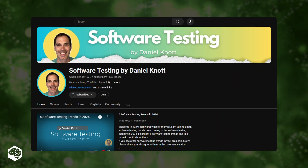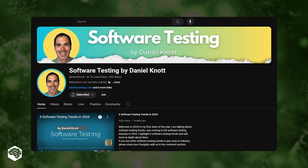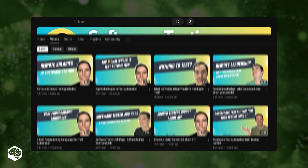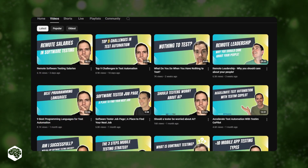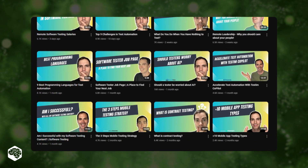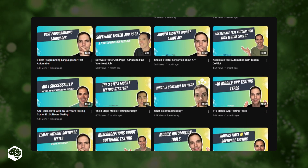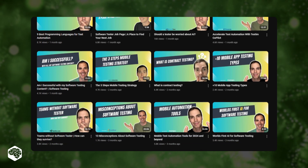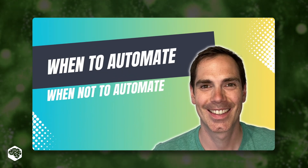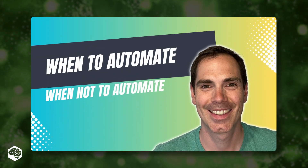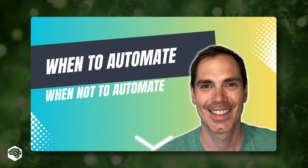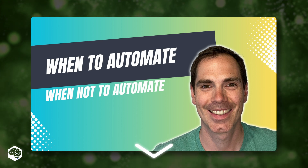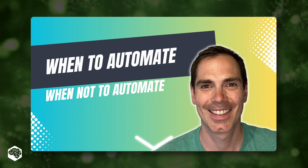Before we start, the Jelvix QA team would like to send some kudos to the person who inspired this video, Daniel Knott. His YouTube channel is a real treasure trove for those who are serious about their testing career and enjoy keeping up with the latest trends in testing. After you watch our video, we definitely recommend watching Daniel's take on when to automate and when not. Make sure you check it out — the link is in the description box.